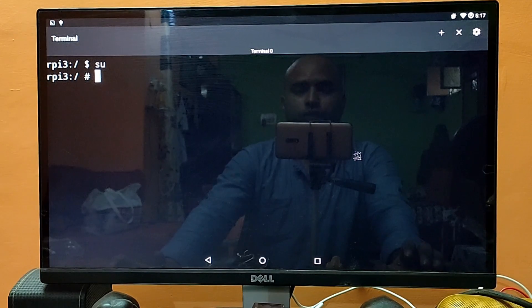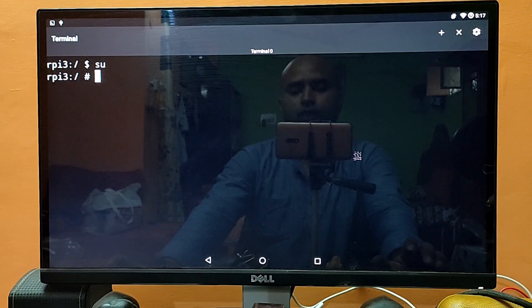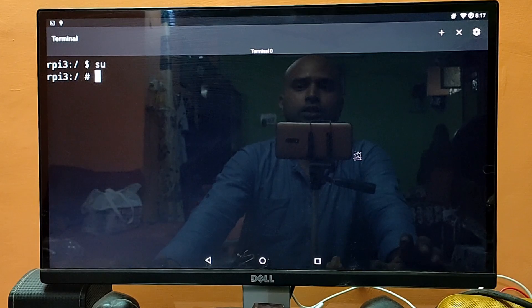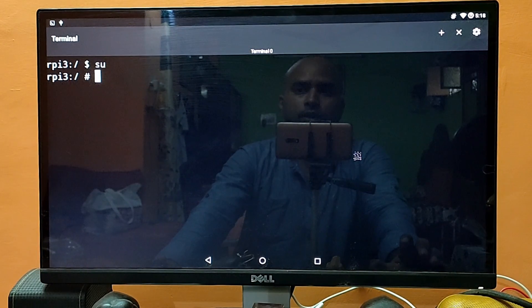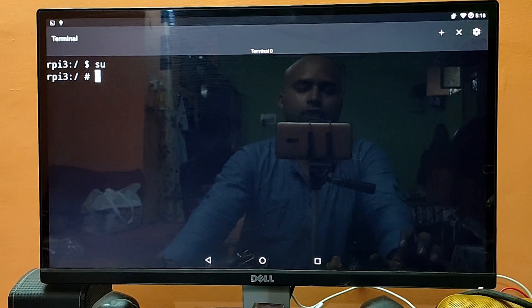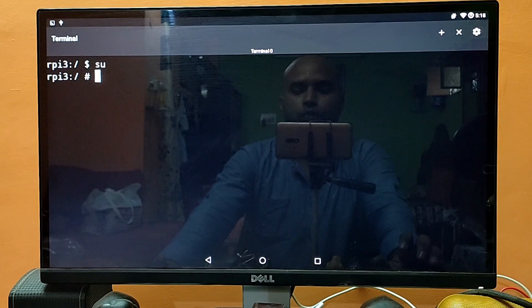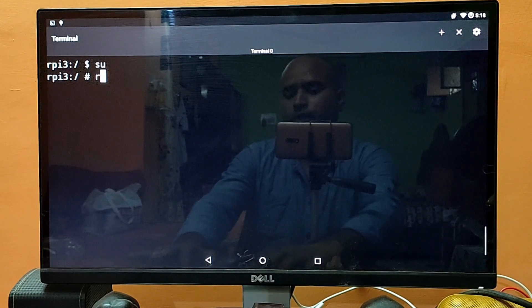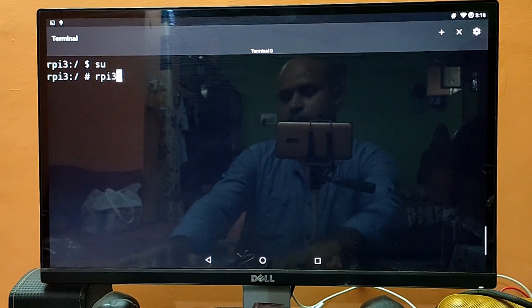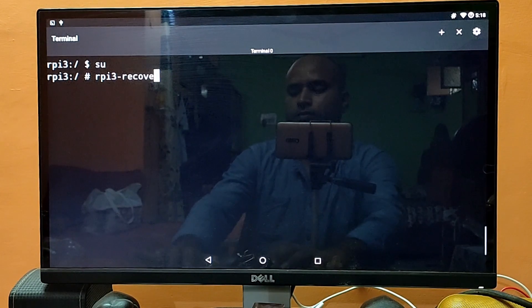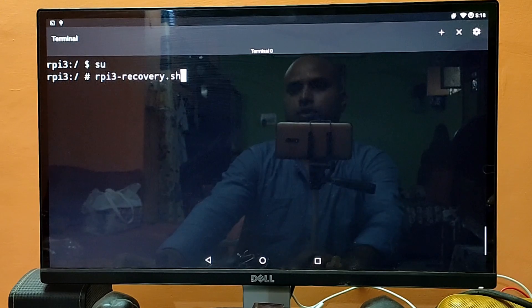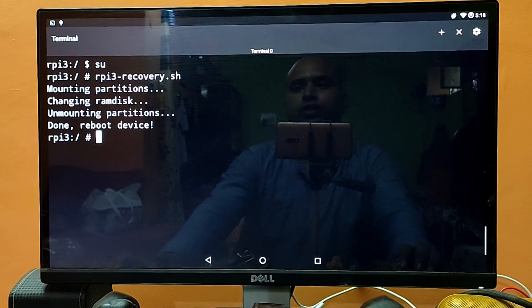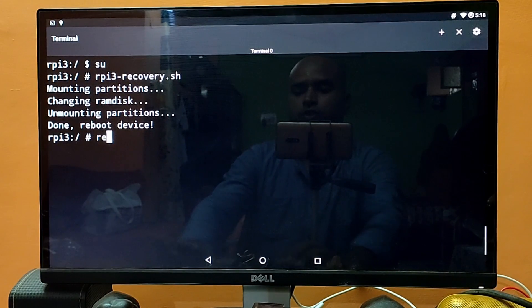Now we need to boot our machine into recovery. I have already inserted the external flash drive into the Raspberry Pi and I have both files on it — the GApps and recovery-to-boot. Let's reboot the machine by typing the command 'rpi3-recovery.sh' and hit enter. As you can see it says 'done — reboot the device', so let's reboot.